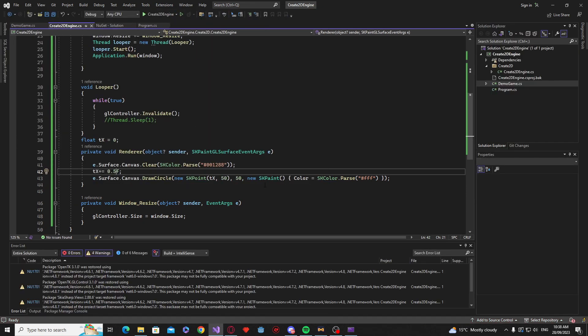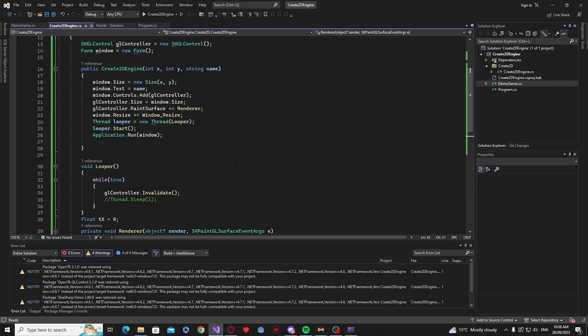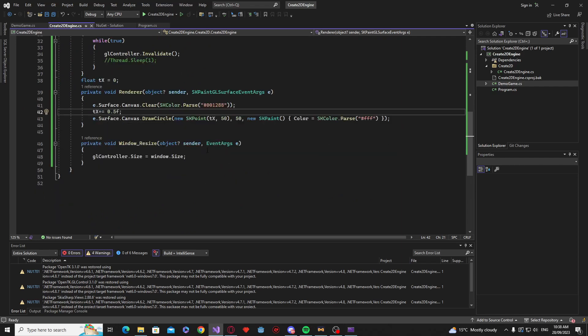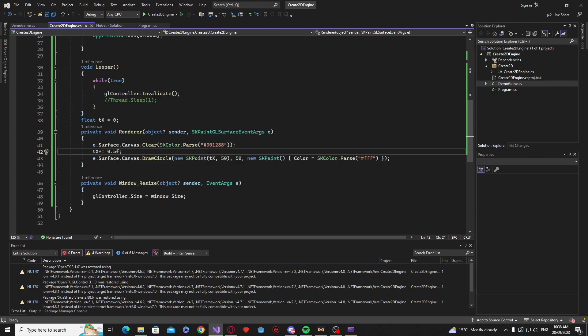So that's basically all I wanted to do for the first video. Basically just showing how we can set up Skia and get it to run.